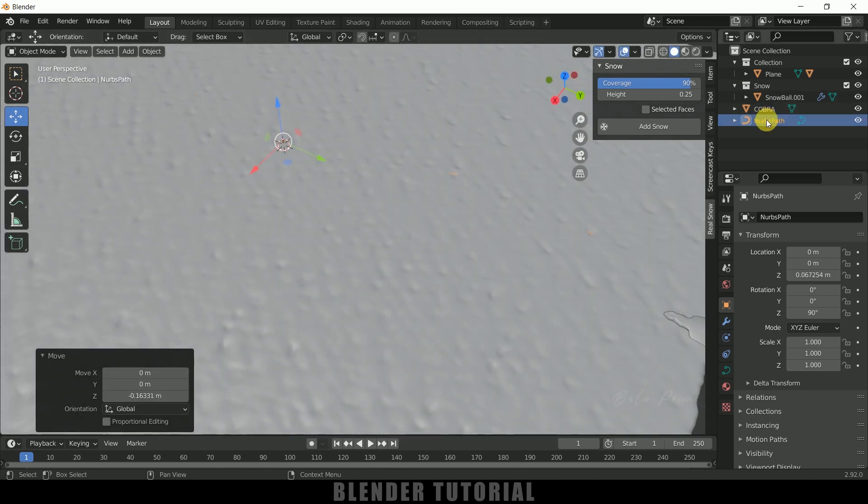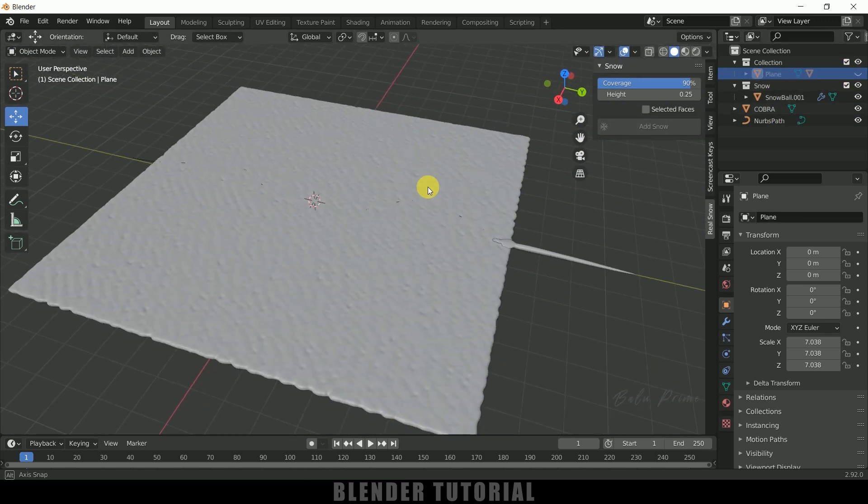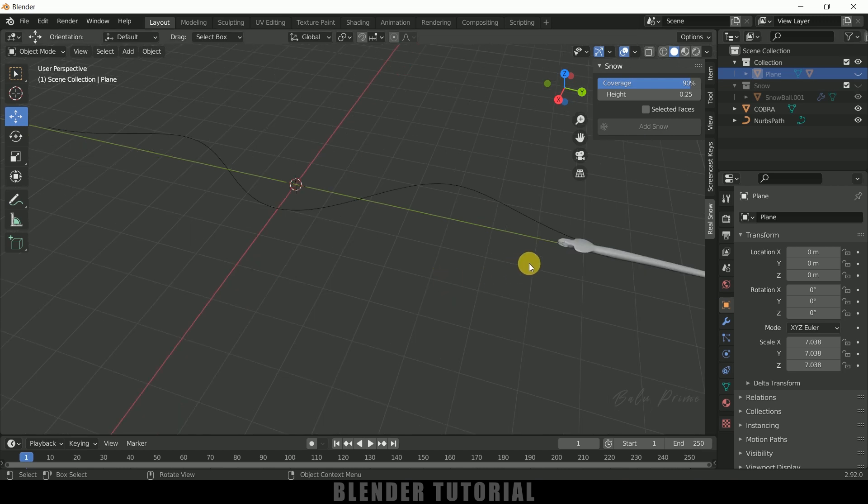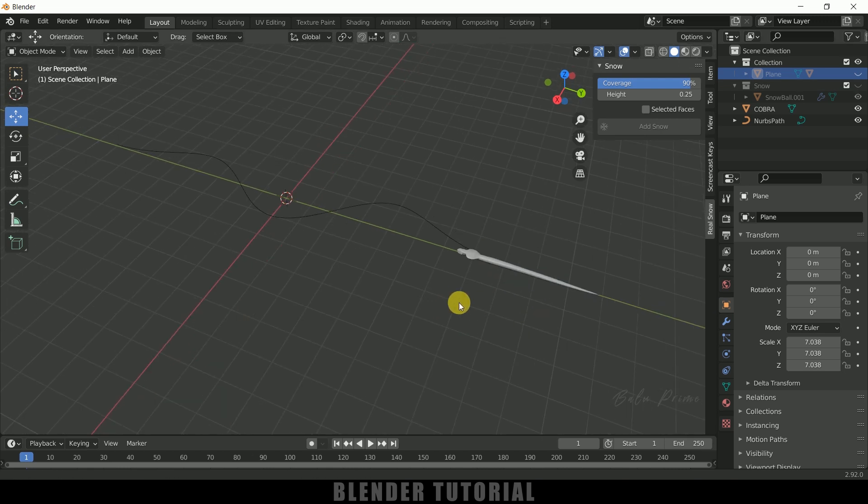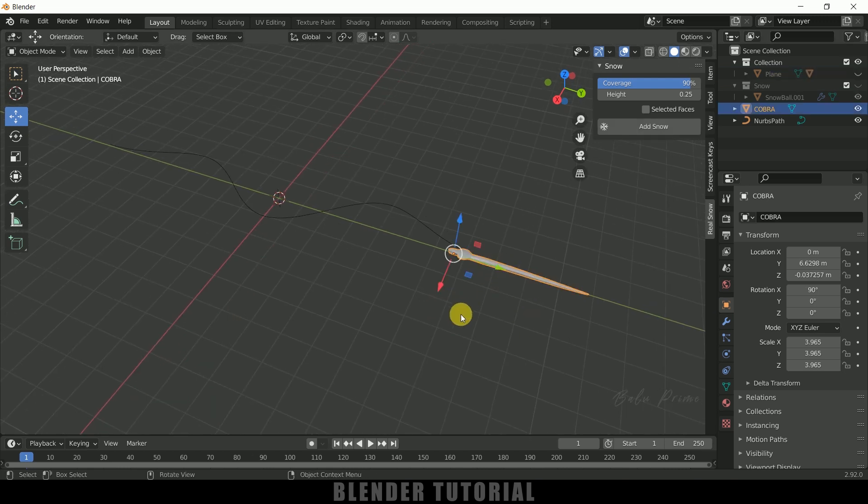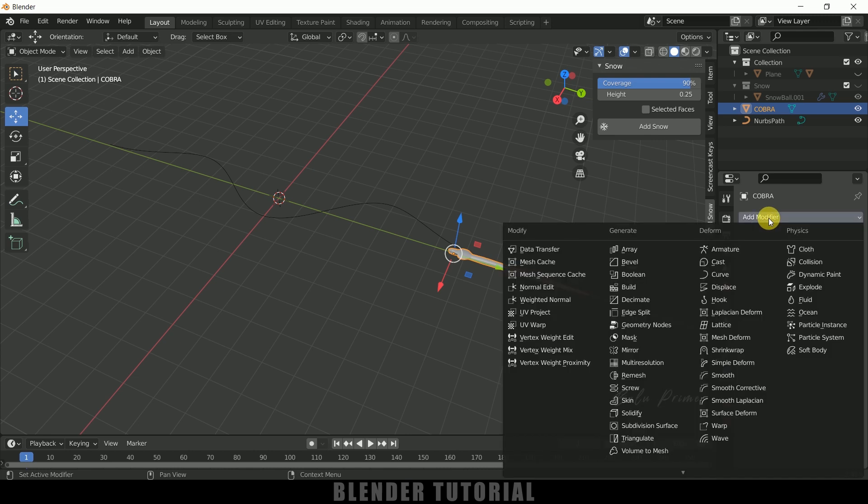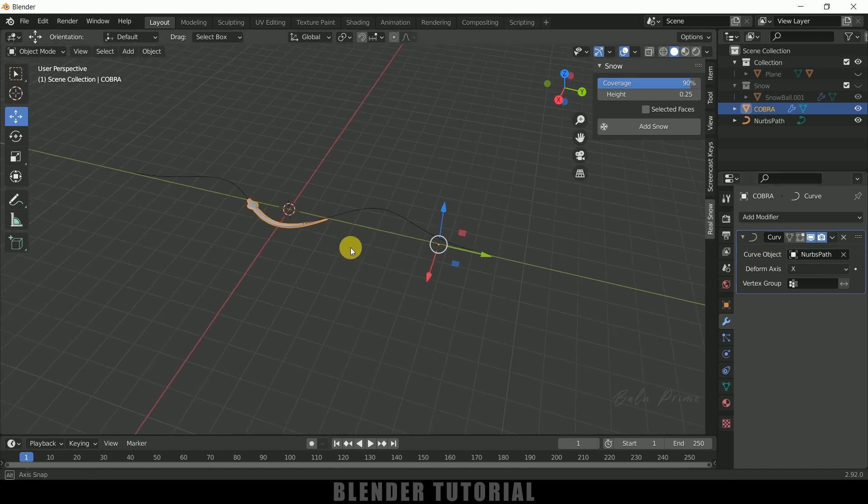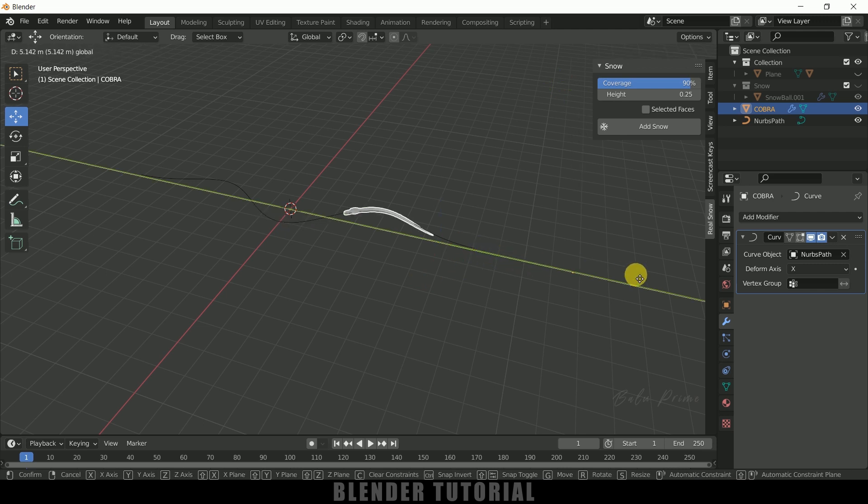Let me hide out this ground plane for time being so that we can see what we are doing here. Now select the snake, come to this Modifier options, Add Modifier, and add this Curve modifier. In Curve Object, select this Path.